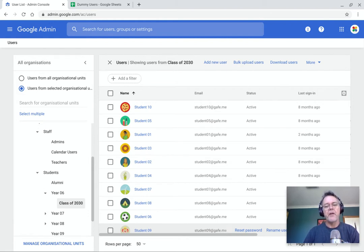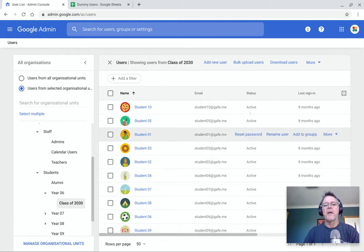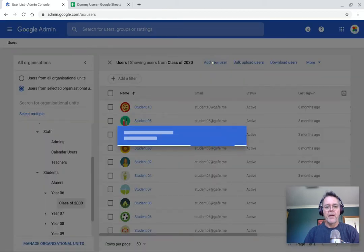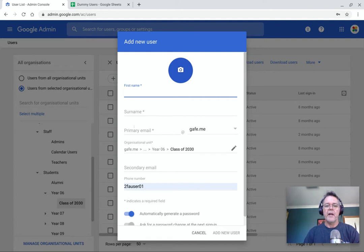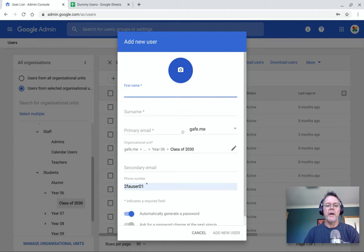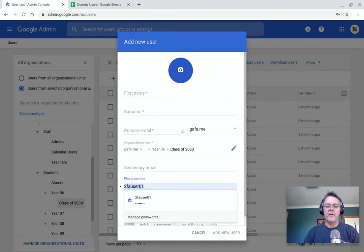Now, how do you create a user? Well, there's a button at the top here that says add new user. And if I click that, you can see I can go in here. I can give a name, first name, surname, an email address, which organizational unit they belong to, any other information. I don't need that there.